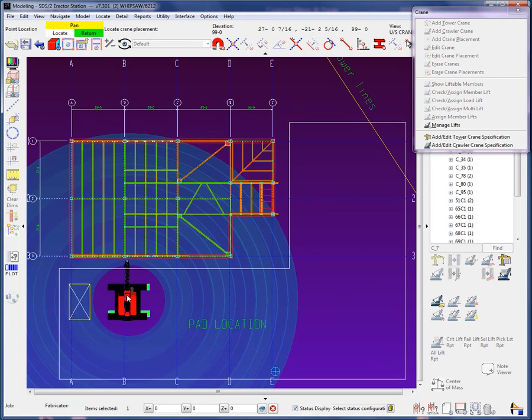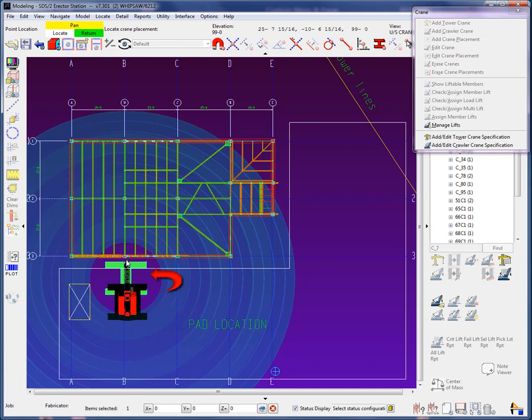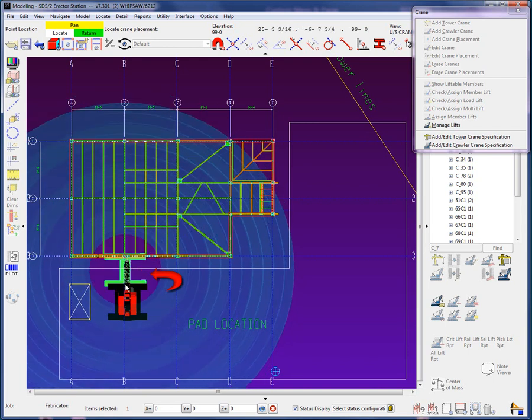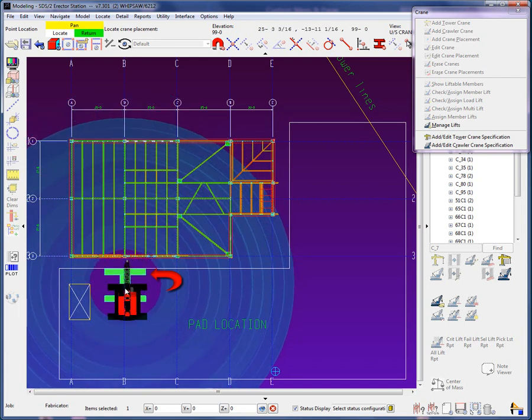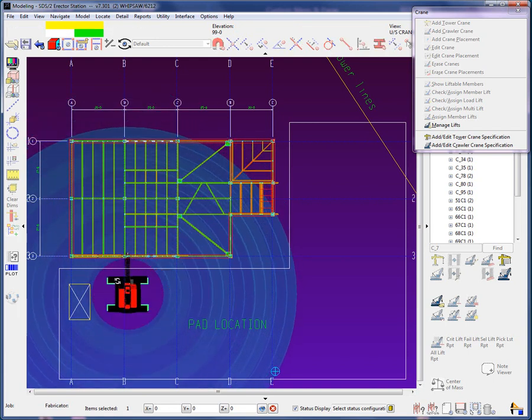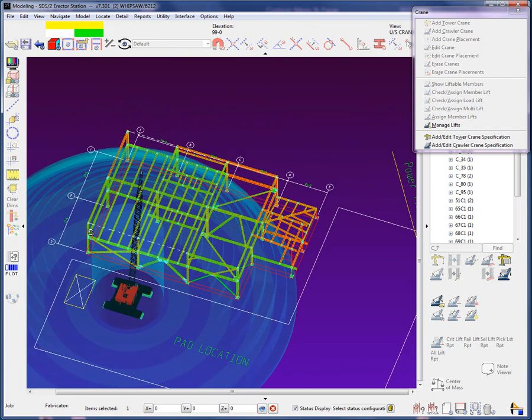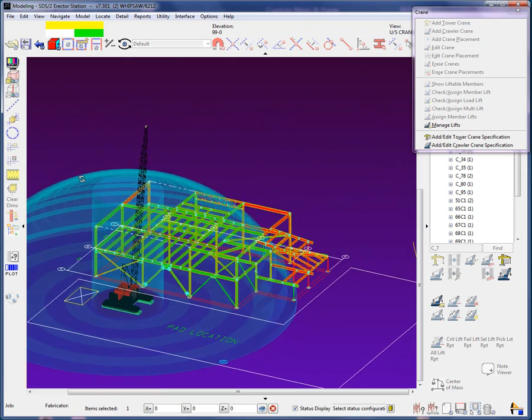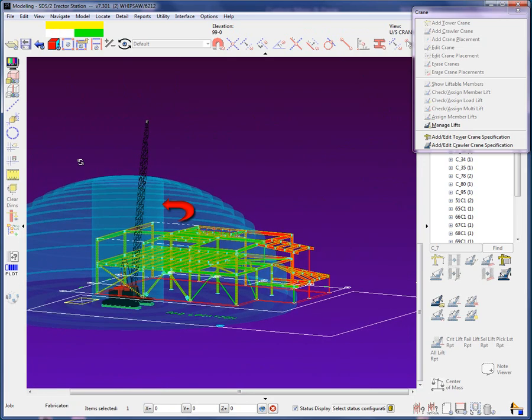Let's move the crane placement closer to the building. Notice the area that is not in blue. This is the no lift zone around the crane. In an isometric view, it will appear as an inner cylinder.